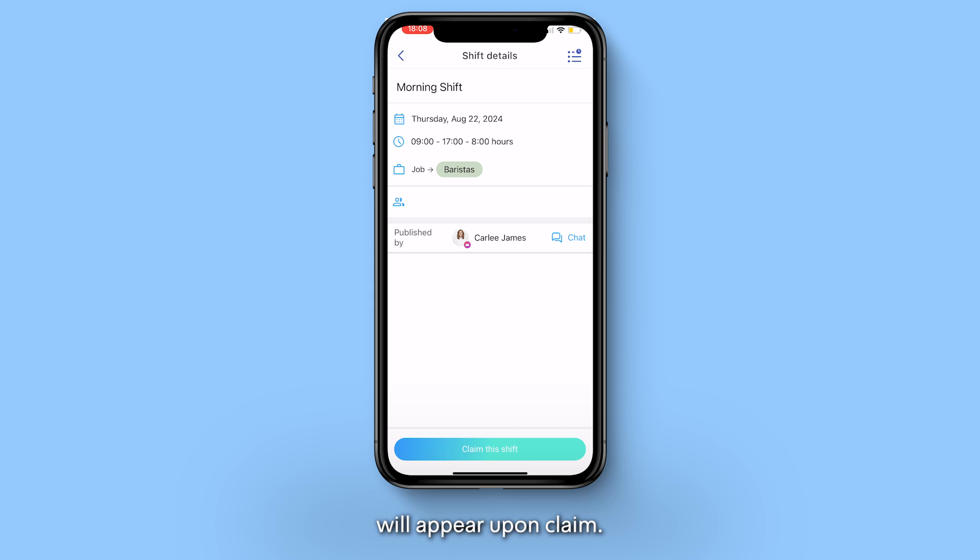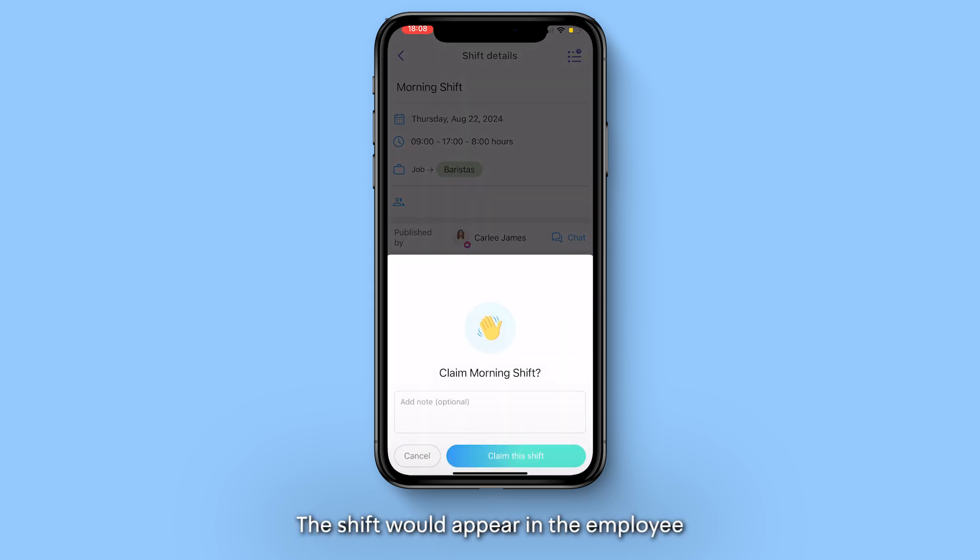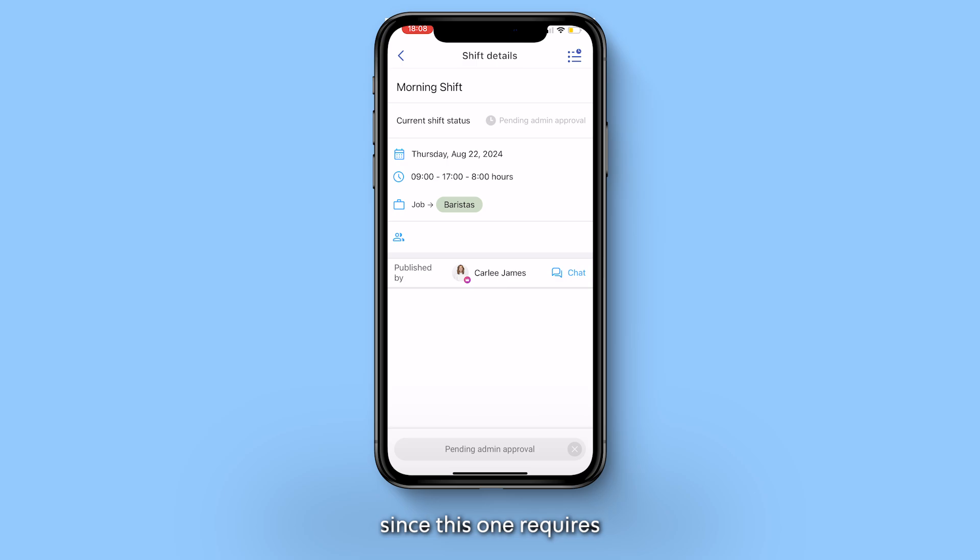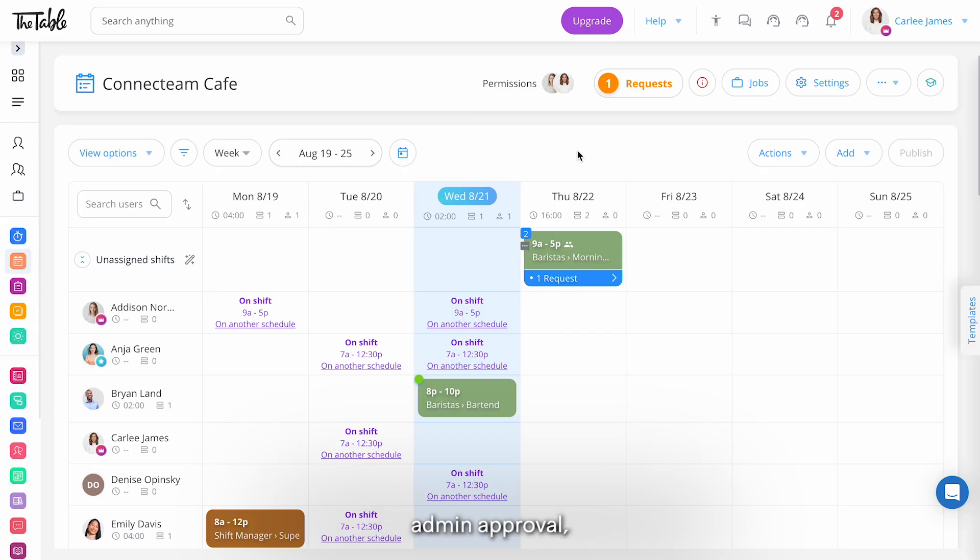Upon claim the shift would appear in the employee's schedule immediately if no admin approval was needed. Since this one requires admin approval let's return to the admin dashboard.